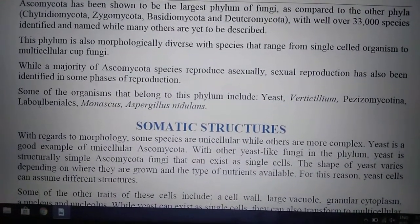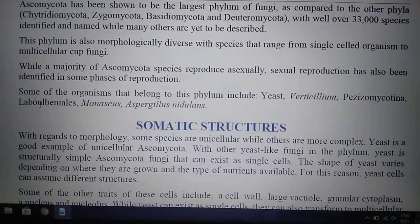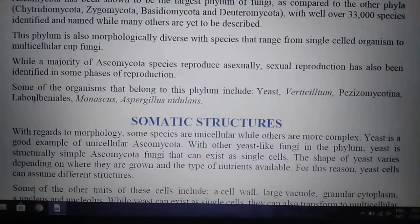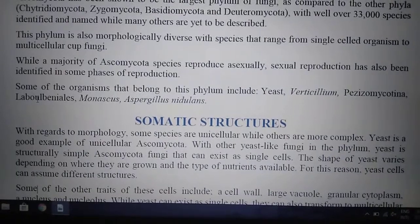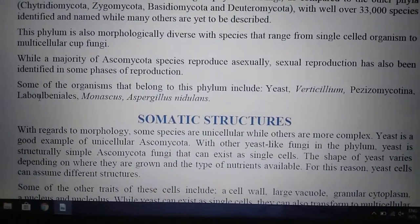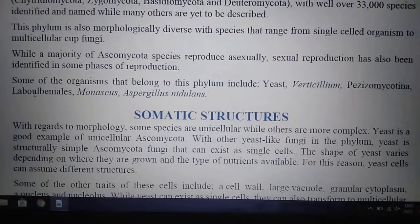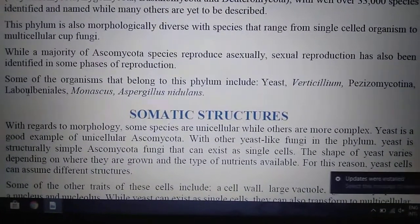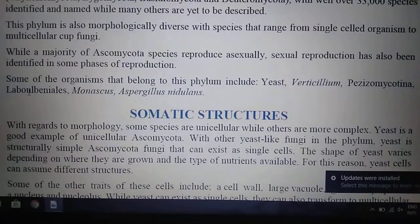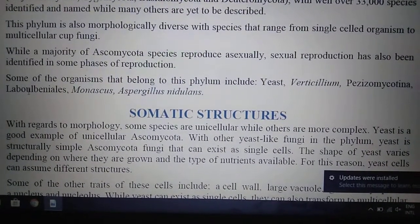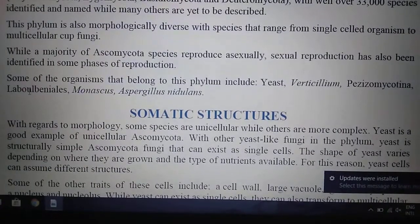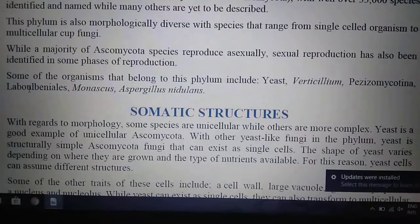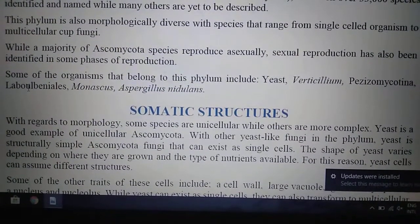This phylum is also morphologically diverse with species that range from single-celled organisms to multicellular cup fungi. Single-celled forms are yeast. While a majority of Ascomycota species reproduce asexually, sexual reproduction has also been identified in some phases of reproduction. Some of the organisms that belong to this phylum include yeast, Verticillium, Pezizomycotina, Lebolibinalis, Monascus, Aspergillus nidulans.